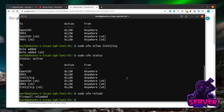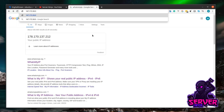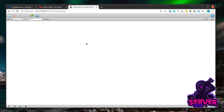With the whitelist and firewall configured, we can bring the Transmission daemon back up: sudo service transmission-daemon start. Now in the browser, go to the server's IP address followed by :9091 and hit enter. You'll get a dialogue box asking for a username and password. The default username is 'transmission' and the default password is 'transmission'. Click sign in and you're now connected to Transmission running on your server.